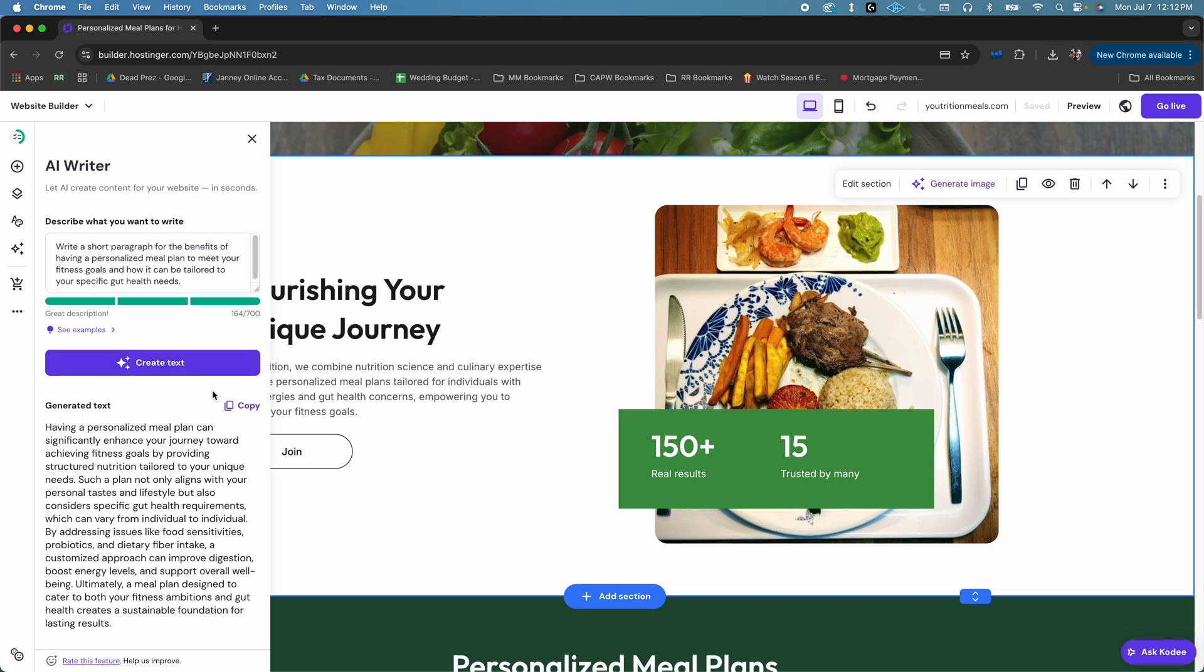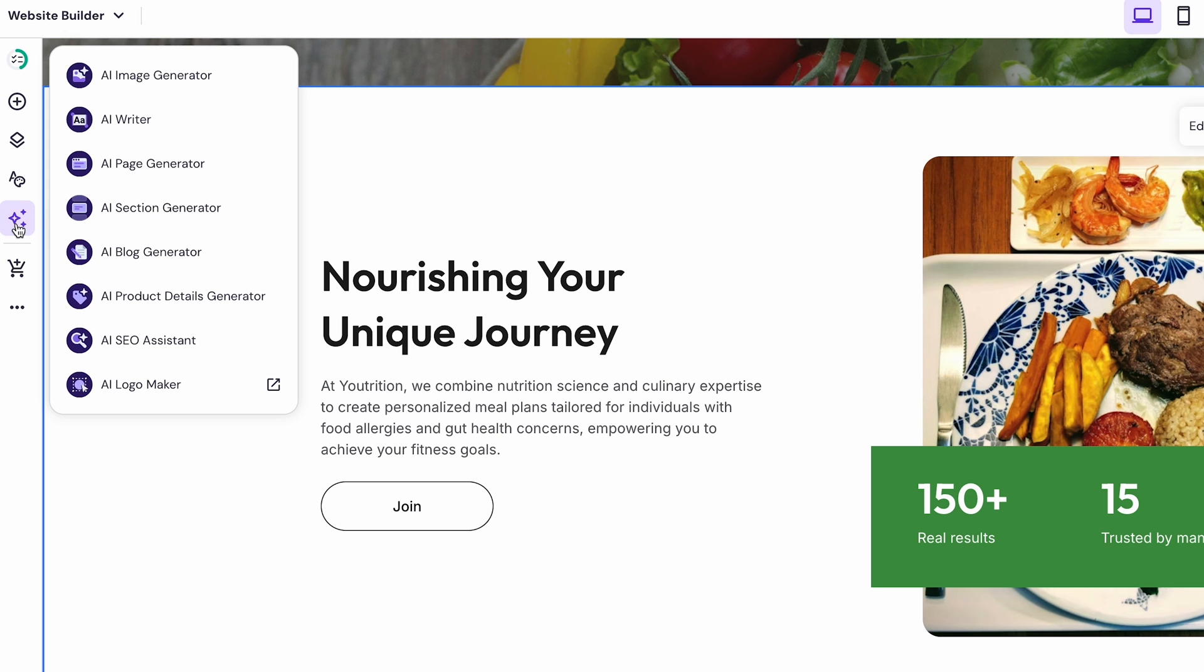If you don't like what it gives you, you can edit it manually, or you can click create text again until you find something that you like. Once you're happy with it, just copy and paste it onto your site. And lastly, you've got plenty of other AI tools to help you out,